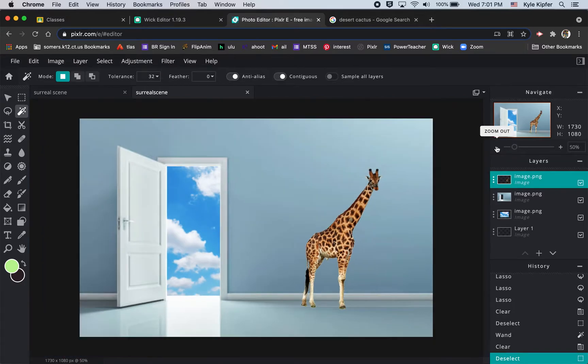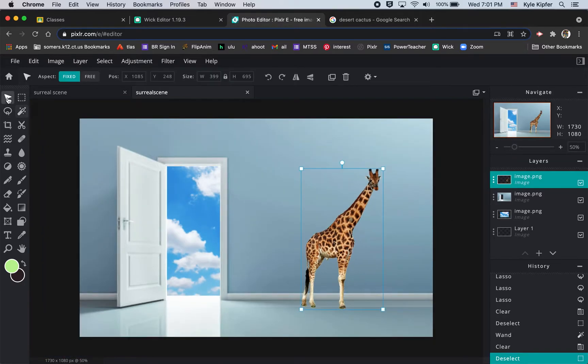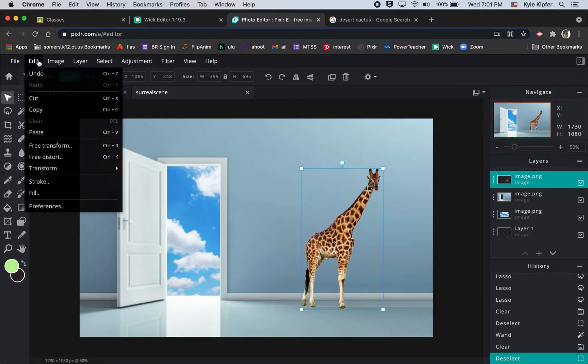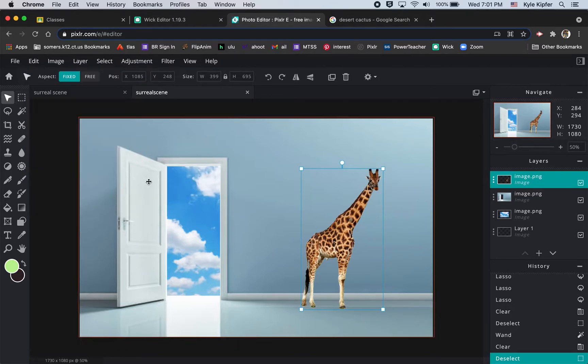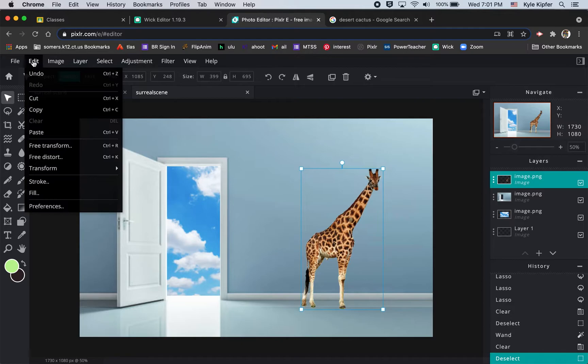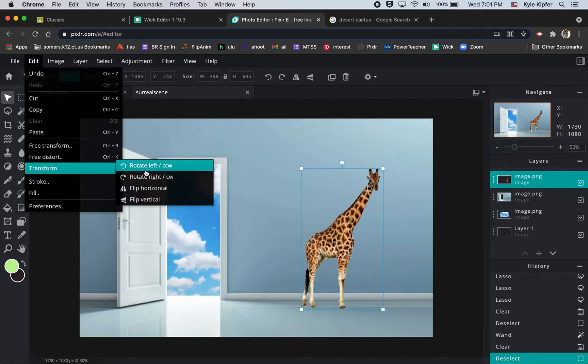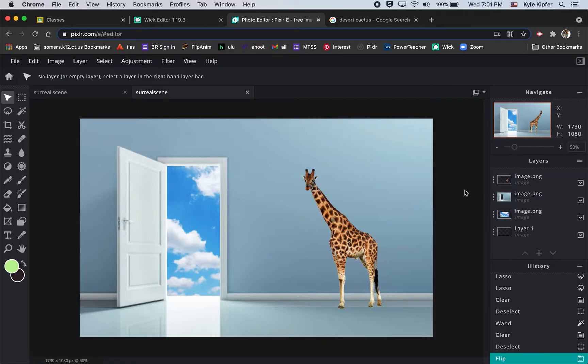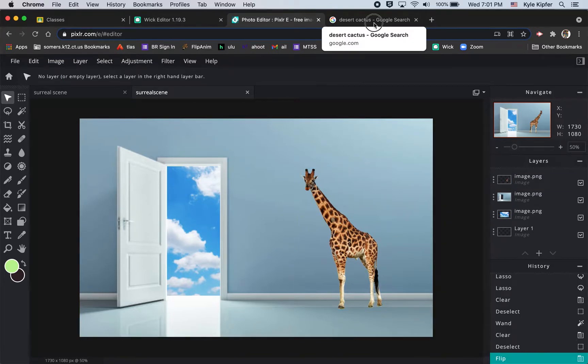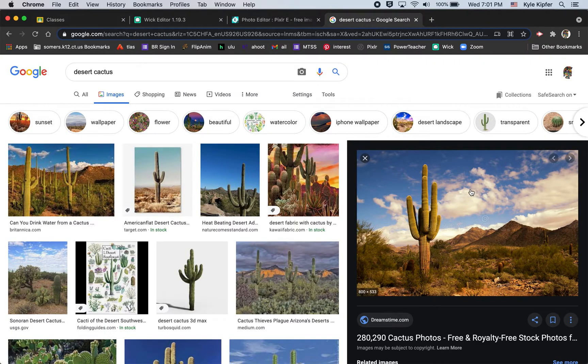Last part I was going to bring in is the desert scene that goes in the front. If I wanted this giraffe to face the other way I could go to edit and transform and flip him horizontally so he's facing towards the doorway.